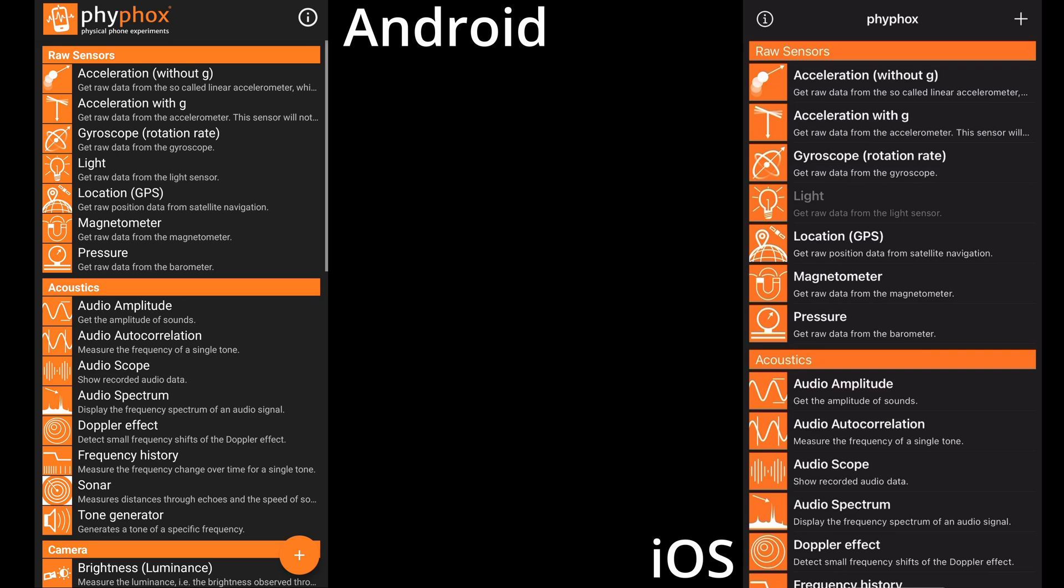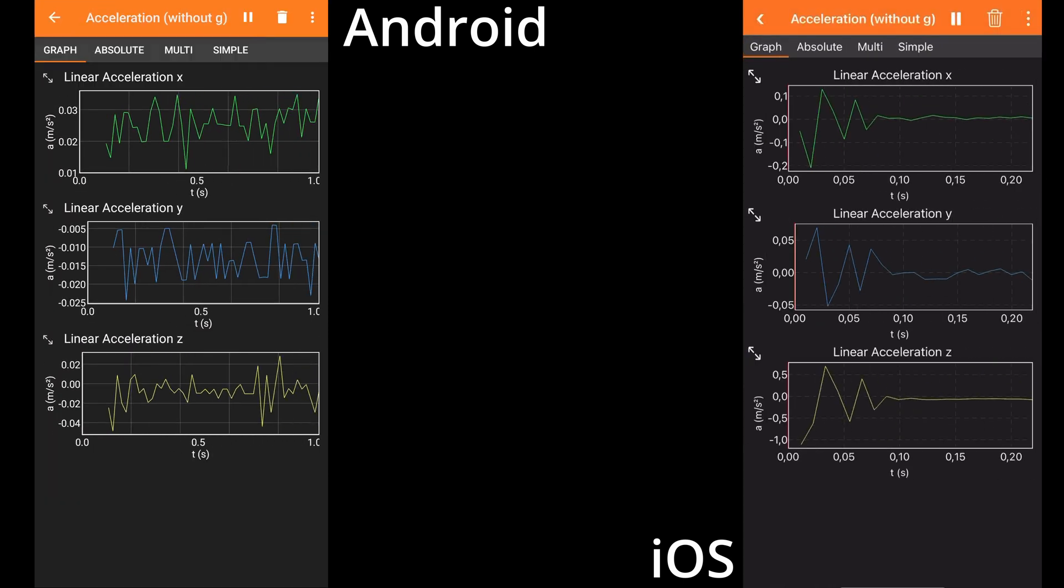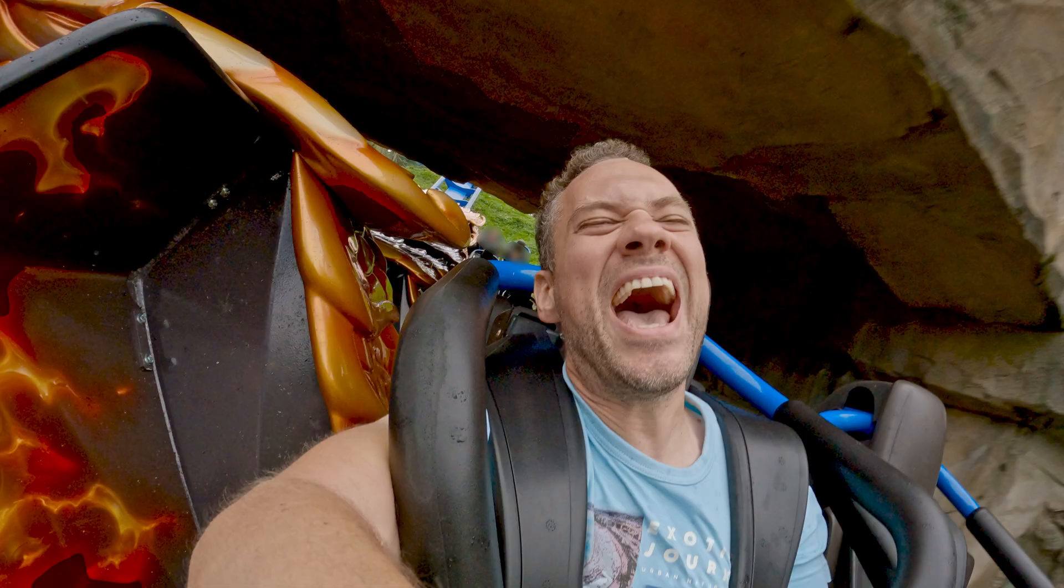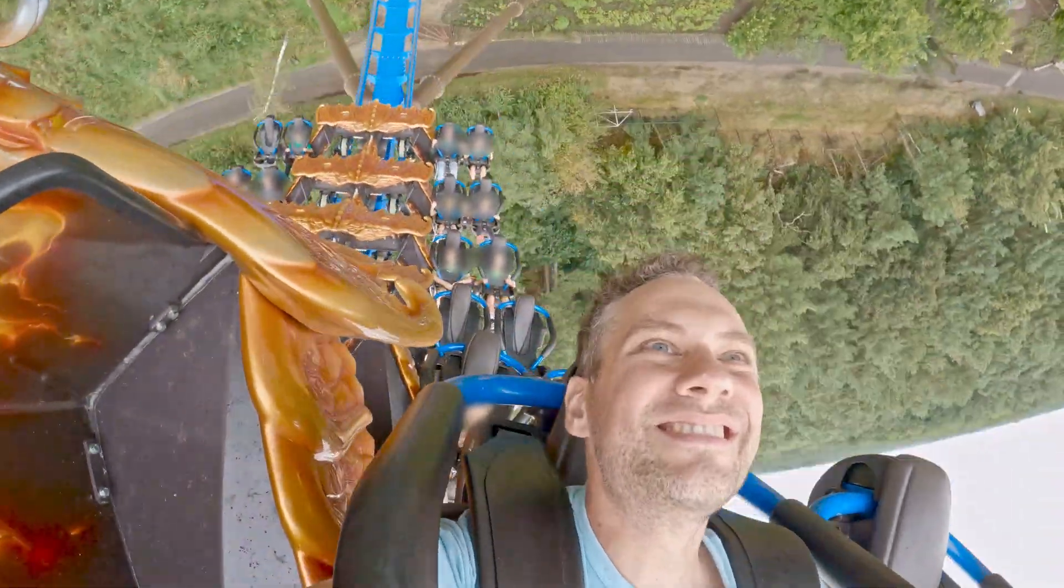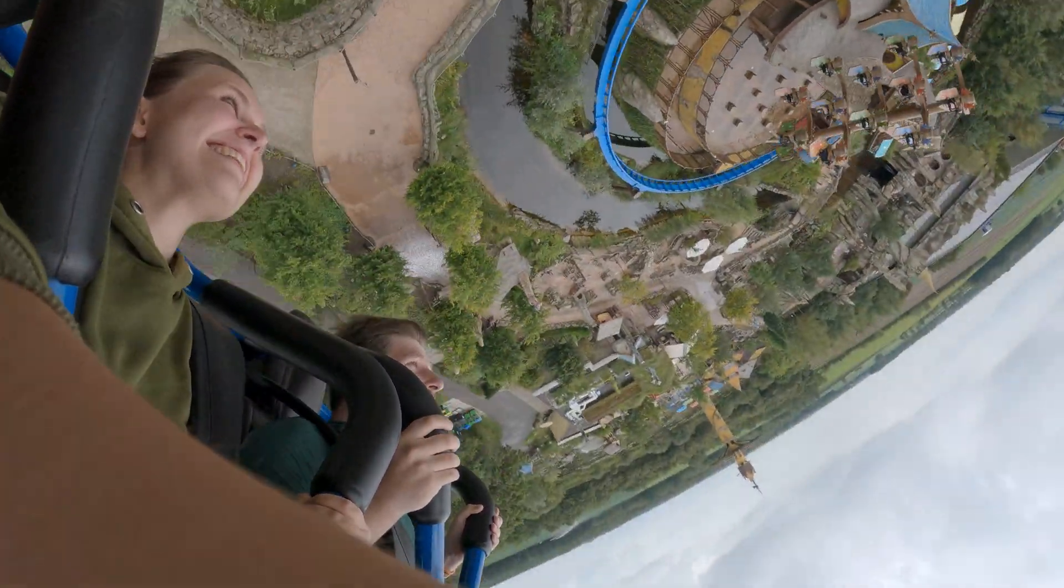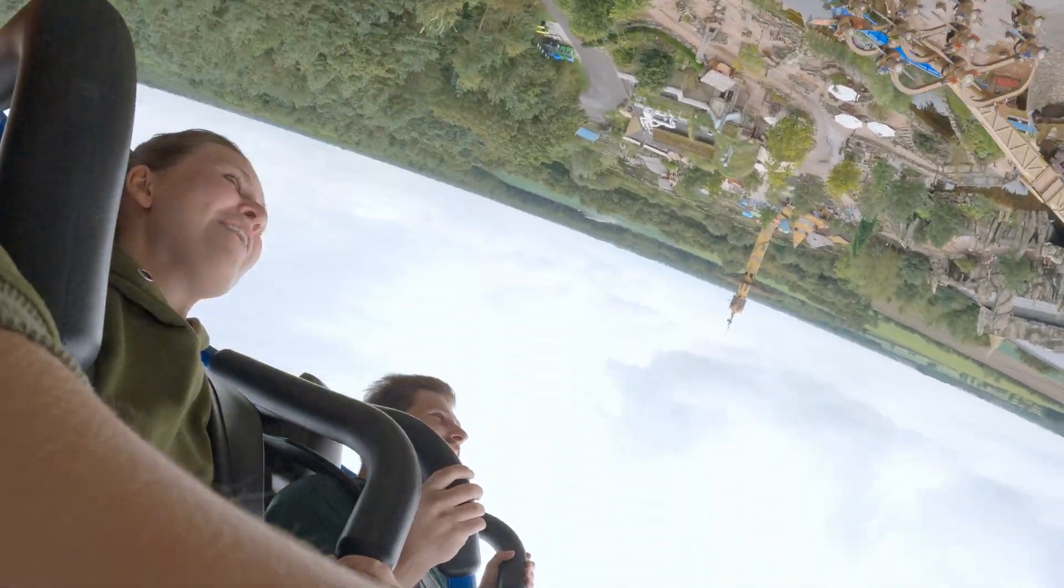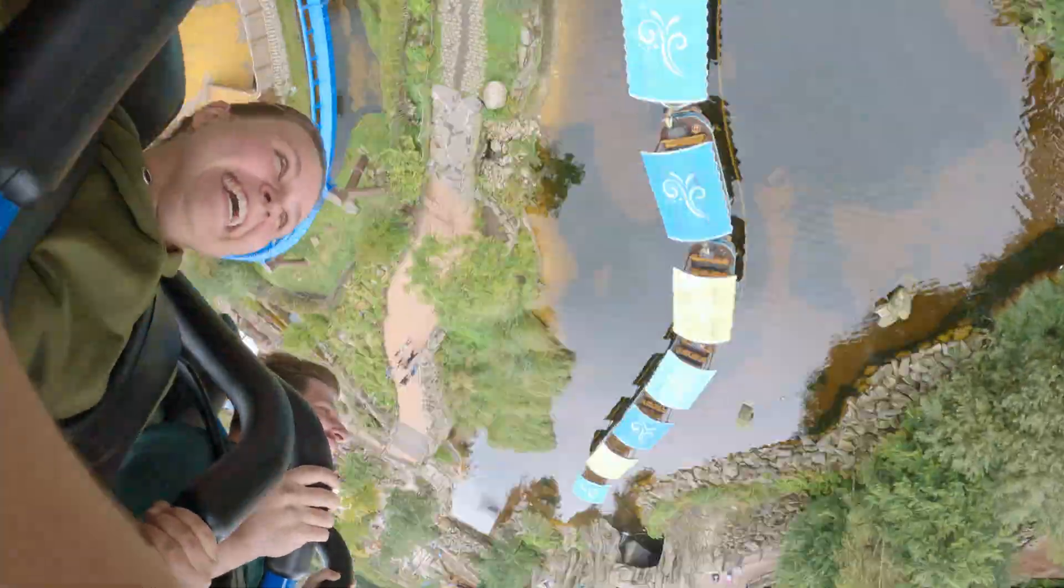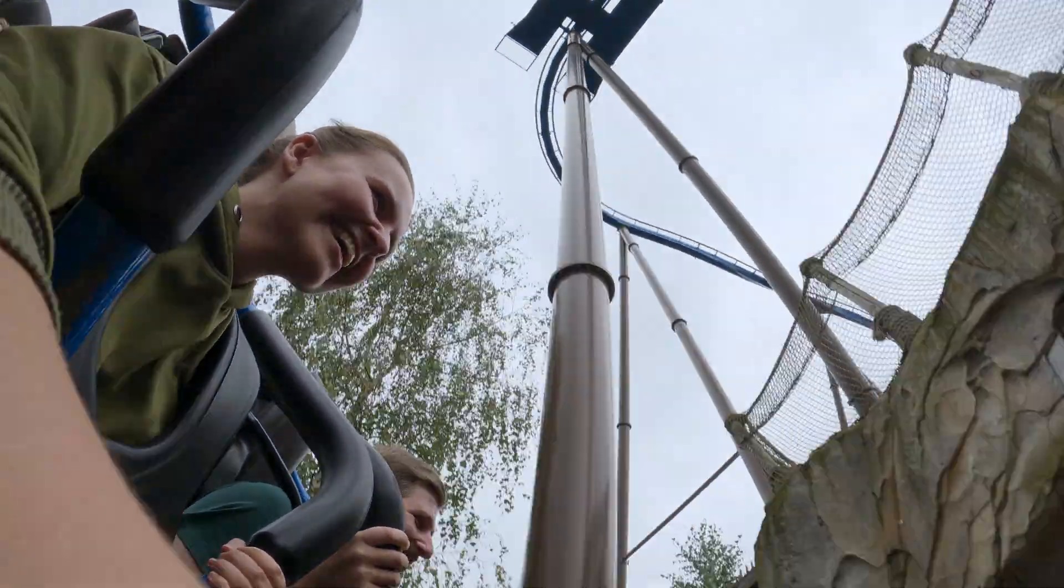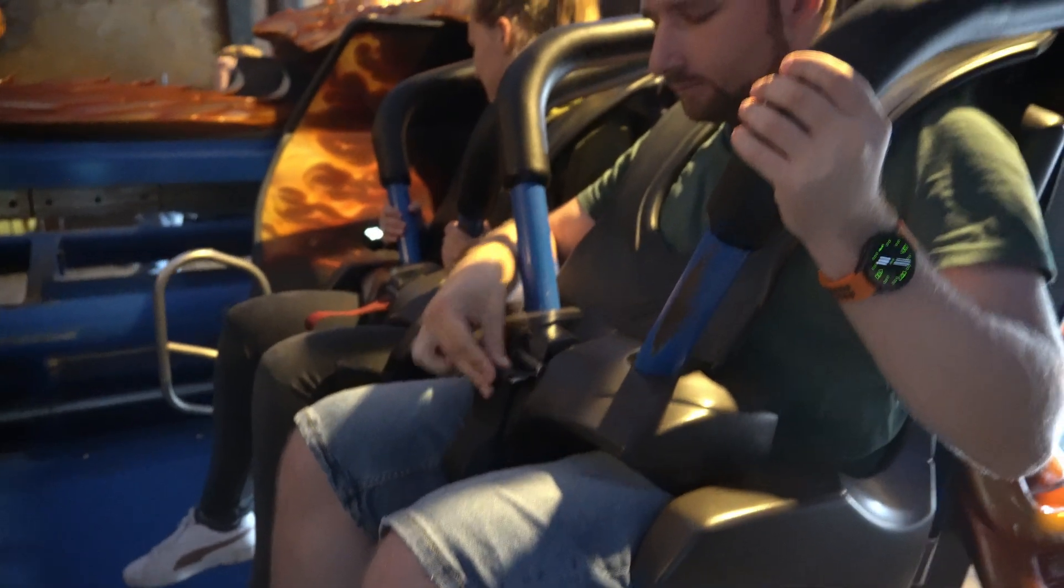In principle, you can directly select the accelerometer or pressure sensor in PhyPhox, but when doing these experiments on a fast ride, there is a catch. We have to follow safety rules. Usually, you are not allowed to hold your phone in your hand, as it might seriously injure you or other guests. The rules that have been set by the park and its staff are there for a reason, so please follow them.